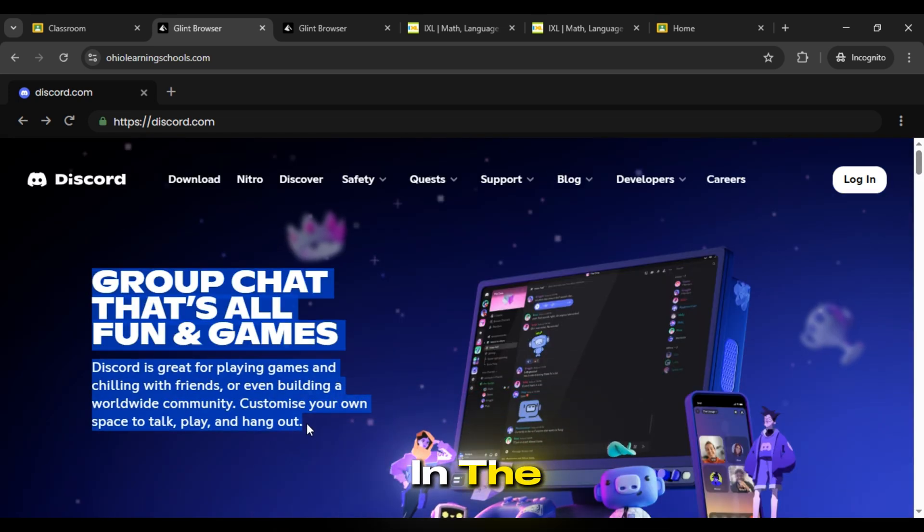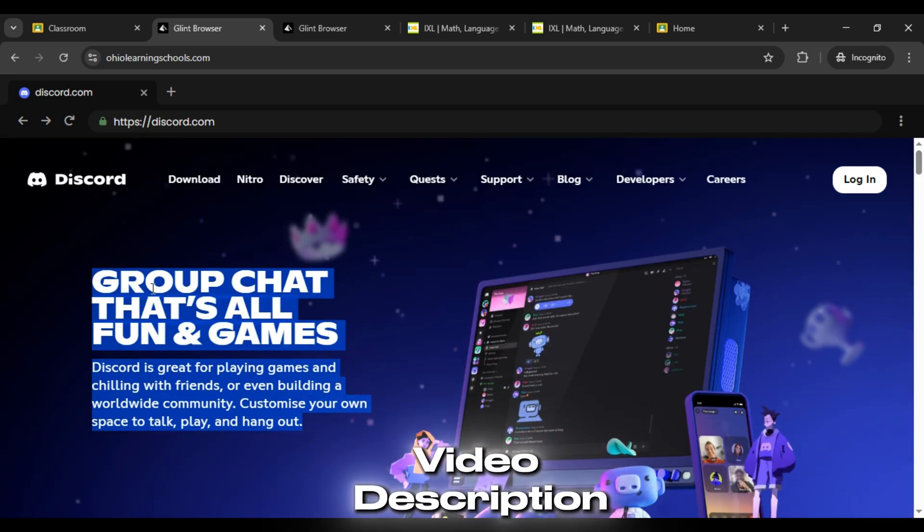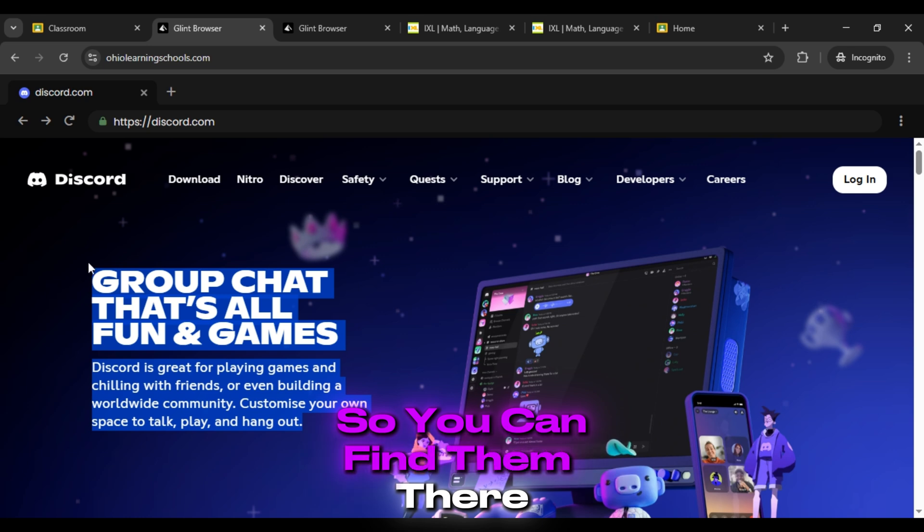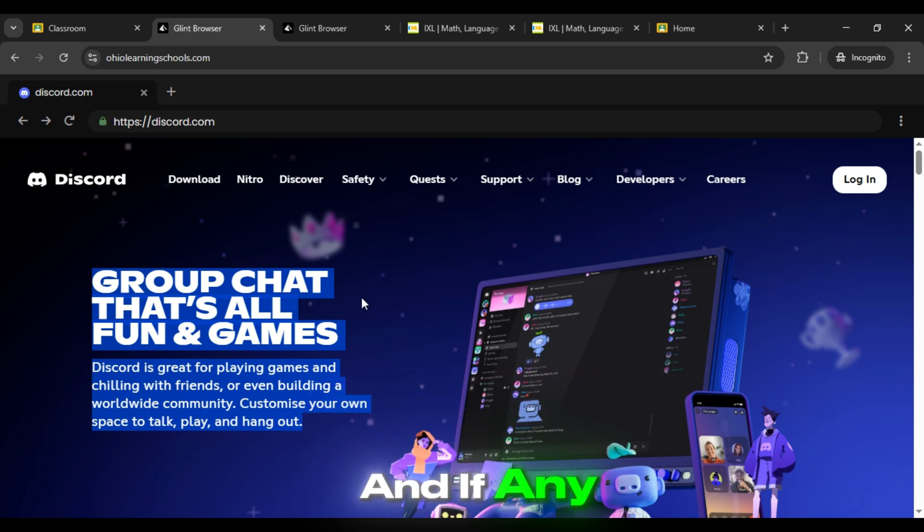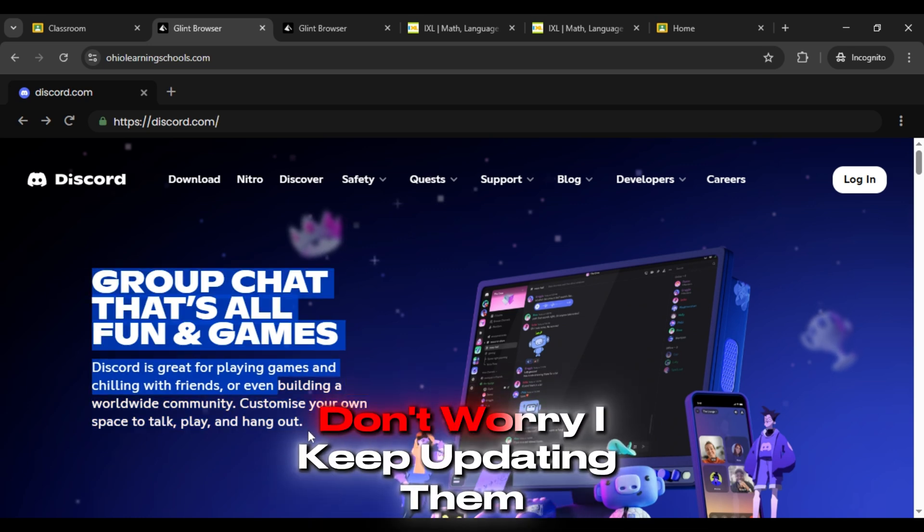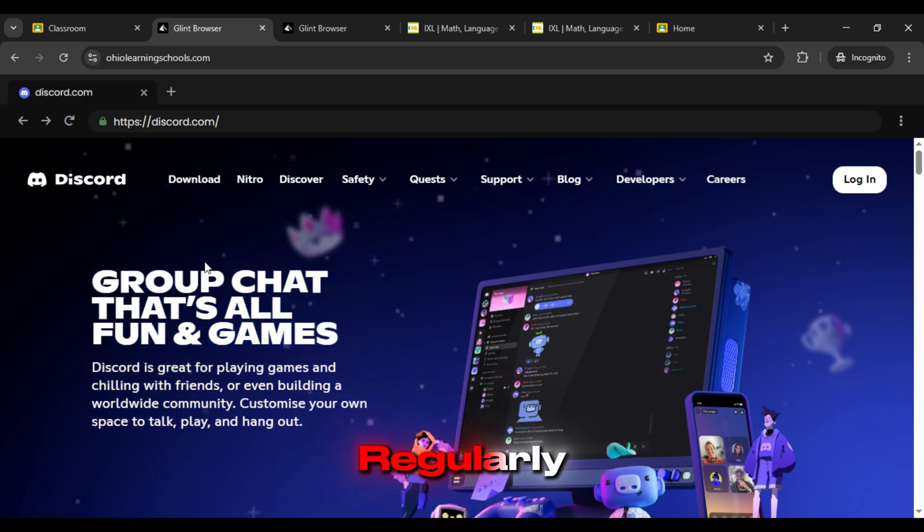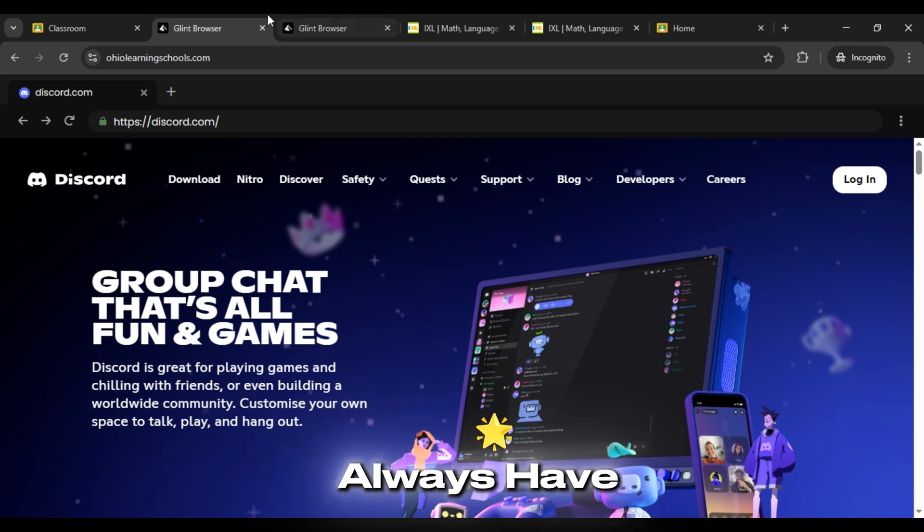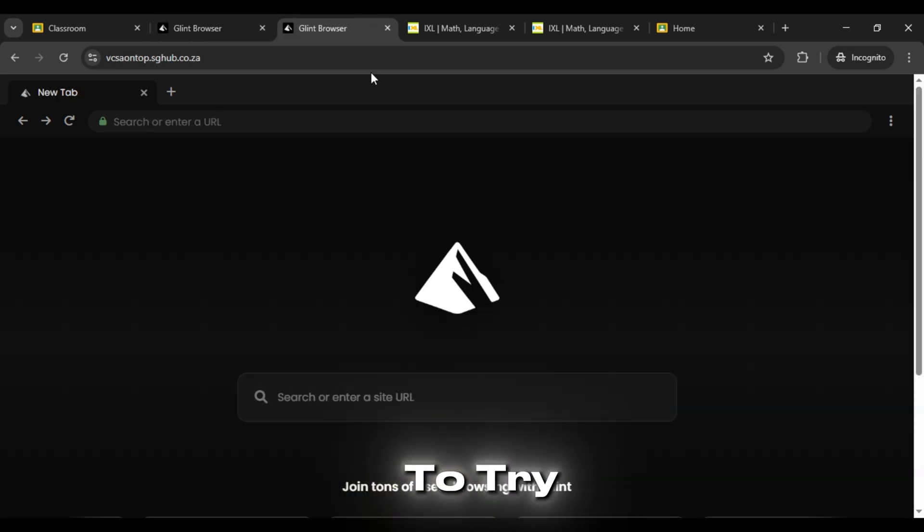All the links are in the video description so you can find them there. And if any link stops working, don't worry. I keep updating them regularly so you'll always have fresh ones to try.